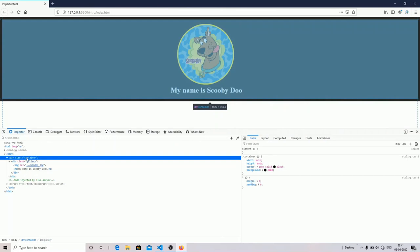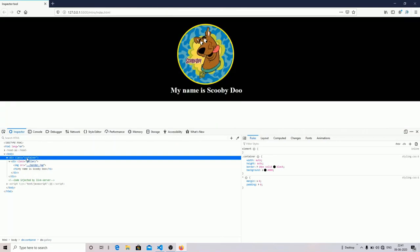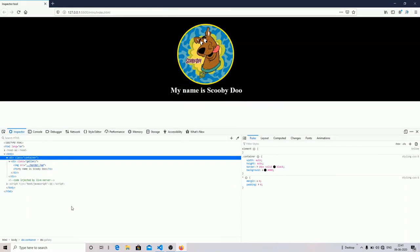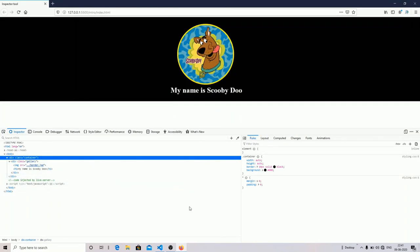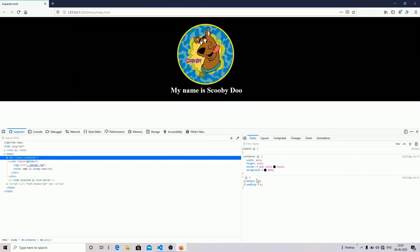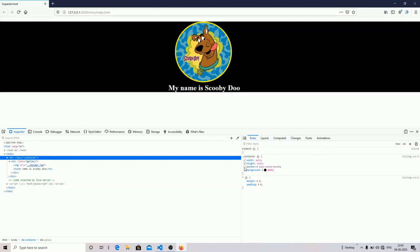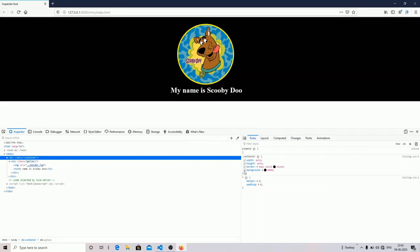You can make changes on the styling part. The inspector tool helps you make live changes on your web page. By unchecking properties, you can see the changes. If I uncheck my border, you can see the border disappears.